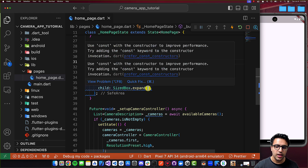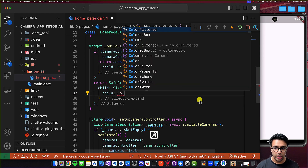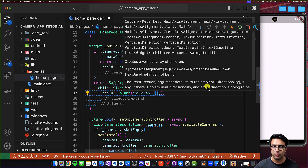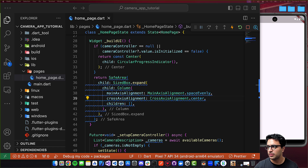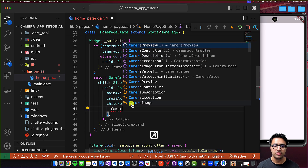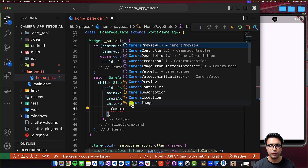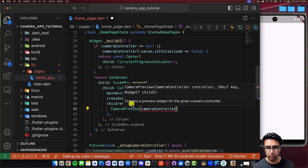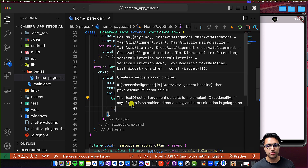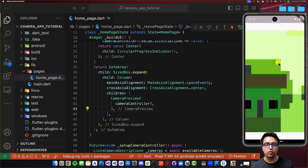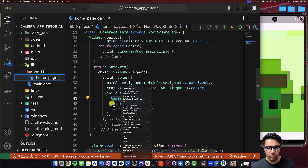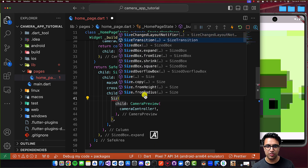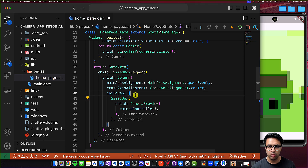Now that the camera controller has initialized, inside the SizedBox I'll set the child to a Column widget. I'll set mainAxisAlignment and crossAxisAlignment accordingly. Within the children list, I'll add a CameraPreview widget, which takes a camera controller and previews the live feed. I'll pass cameraController with a non-null assertion (!) since we know it won't be null. We can now see the camera feed — since we're using an Android emulator, this is a simulated feed of the front-facing camera.